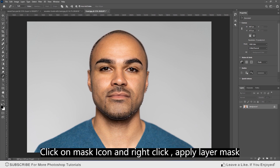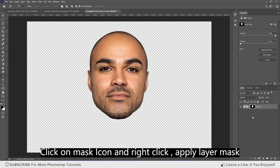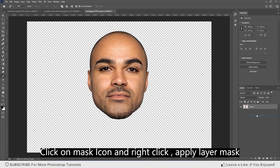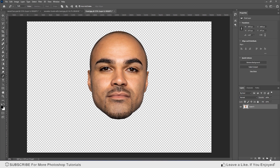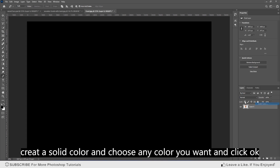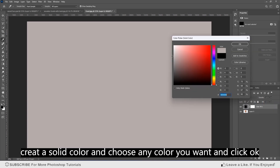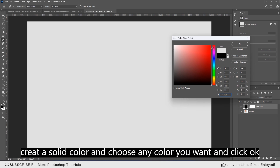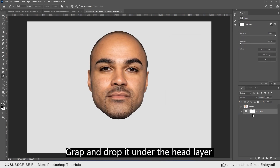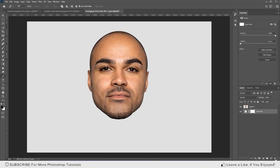Click on the mask icon, then right-click and apply the layer mask. Create a solid color and choose any color you want, then click OK. Grab and drop it under the head layer.